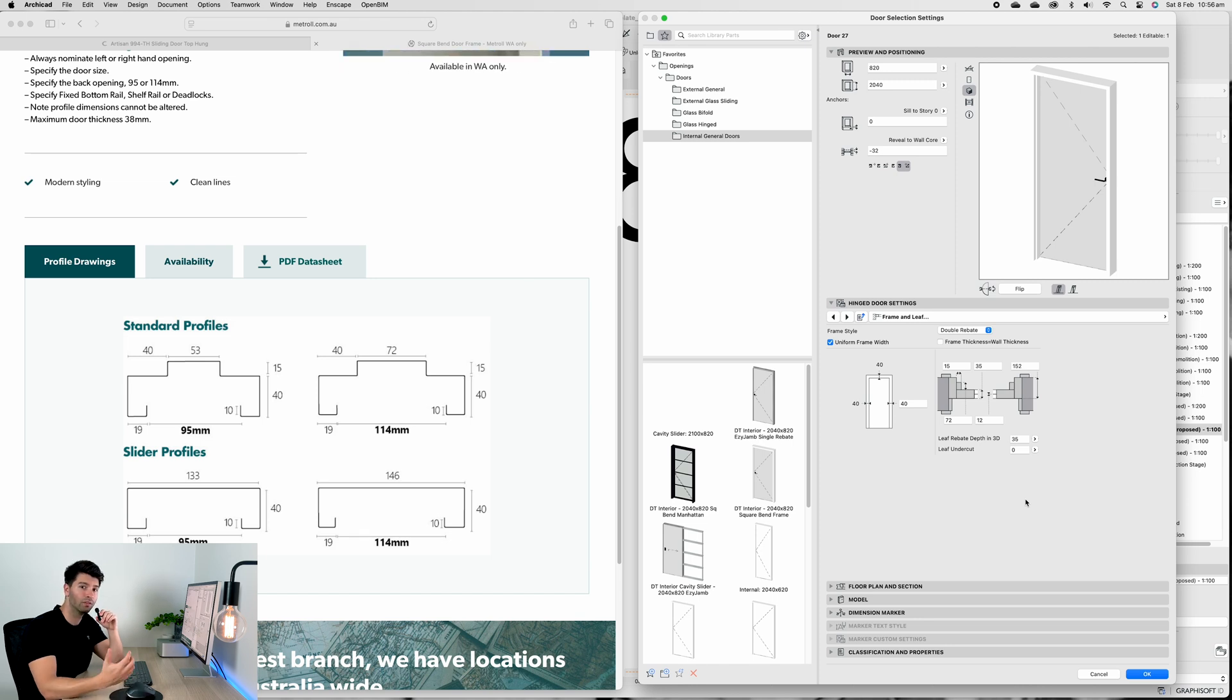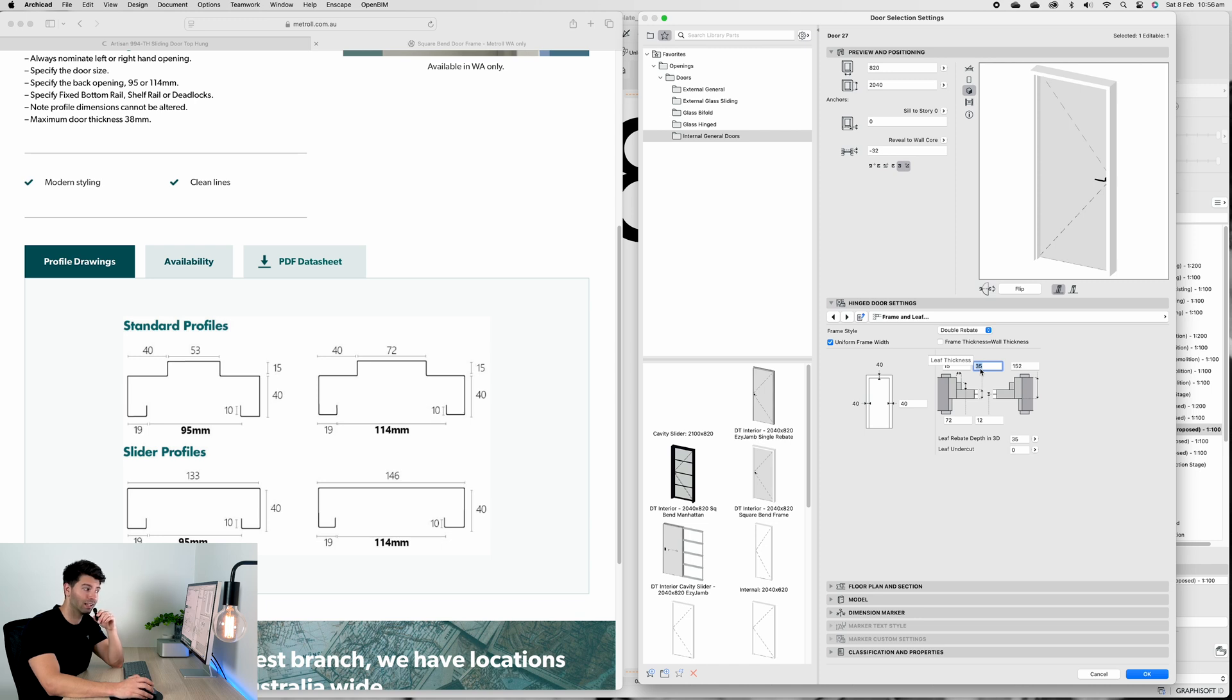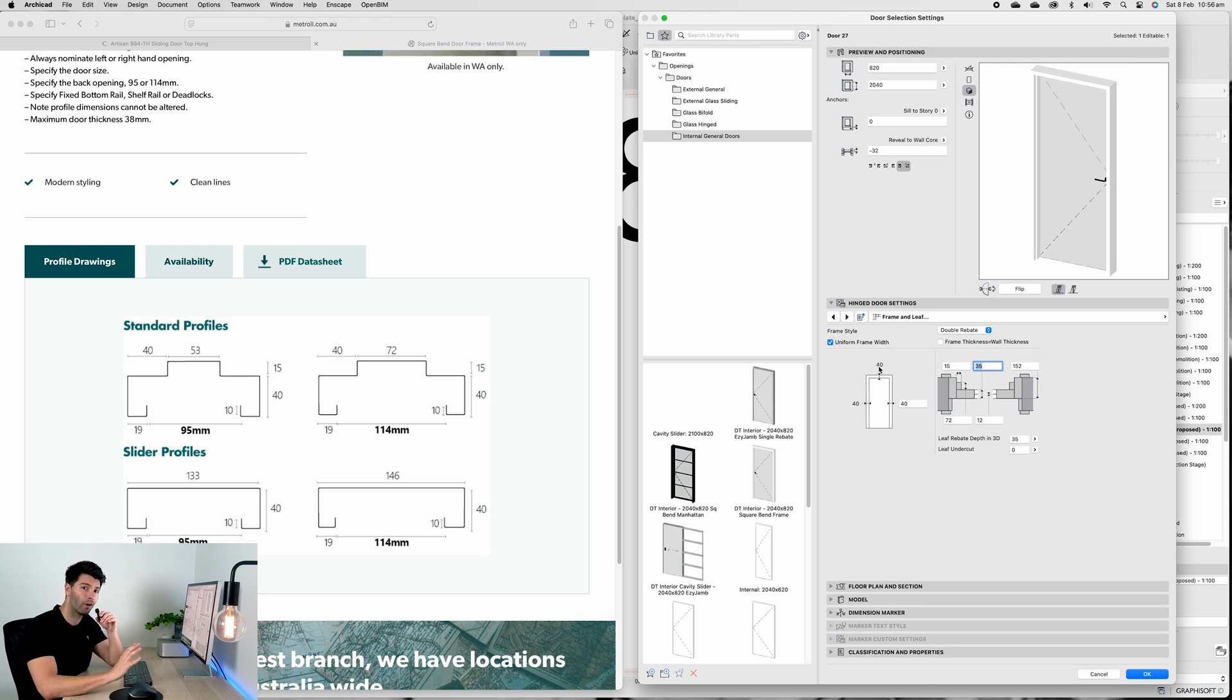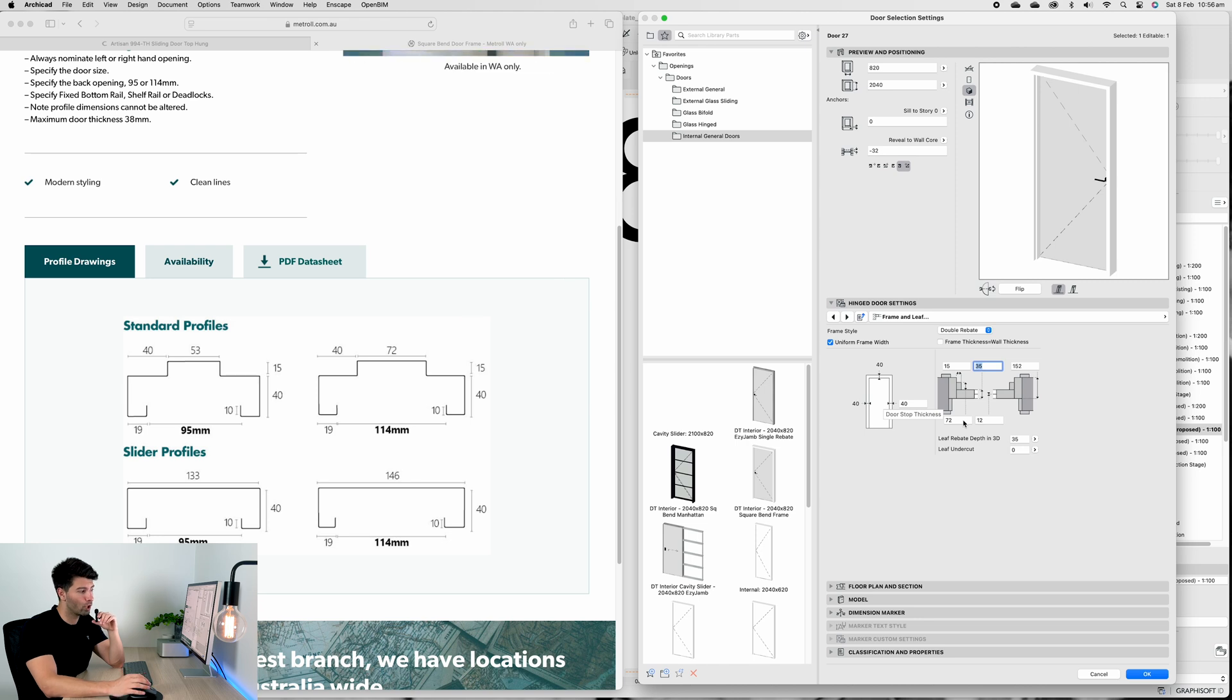The 40mm generally provides a tolerance for 40mm thick doors. Now most internal doors from Corinthian or Bunnings are only 35mm thick, so you'll see 35mm come into the leaf thickness.